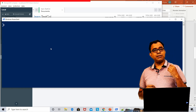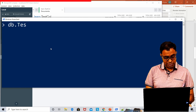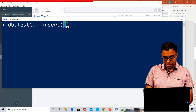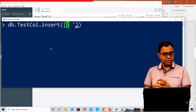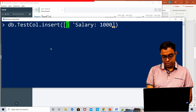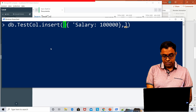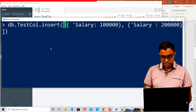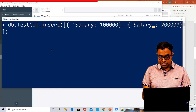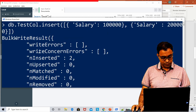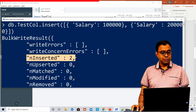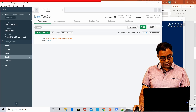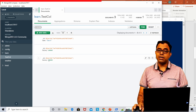With insert, you can also insert multiple documents. Call 'db.testcall.insert()' and pass an array — for example, two documents each with a salary field: 100,000 and 200,000. You can see two documents are inserted — bulk insert count is two. After refreshing, salary 100,000 and 200,000 are visible. There is also an 'insertOne' API, which clearly states you can only insert one record at a time. Using insertOne with a single document inserts that one record, and after refreshing you can see it there.